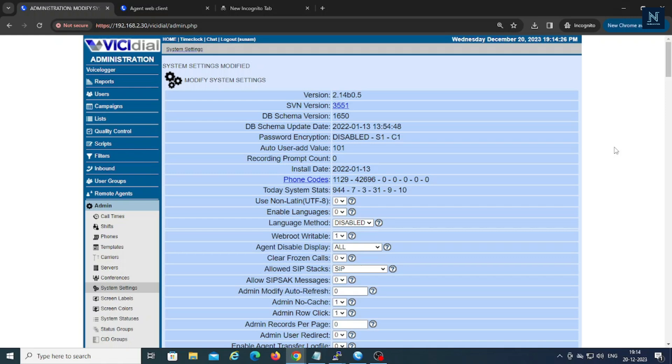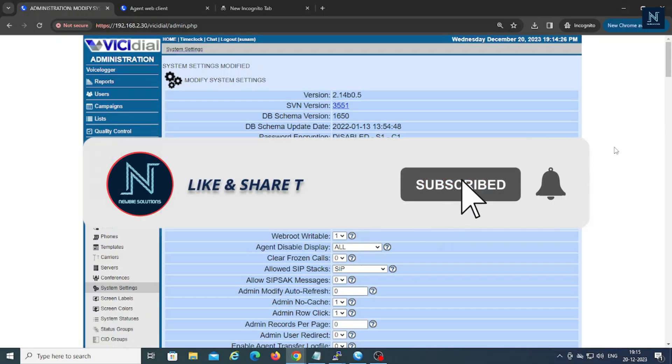And obviously the webphone is the best solution because it runs in the browser level, it's not like a softphone. But if you are not going to enable the webphone, then change these settings. It should work for you.